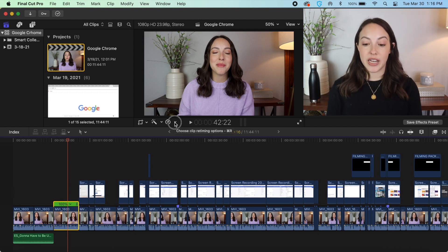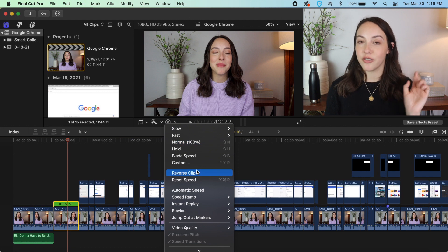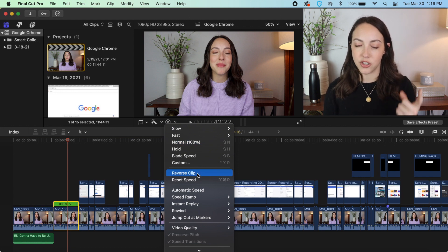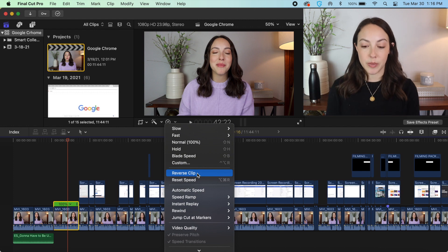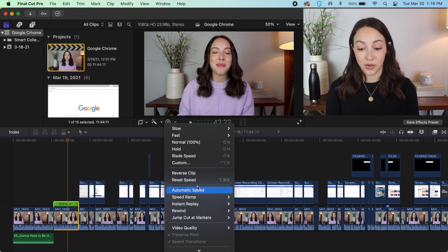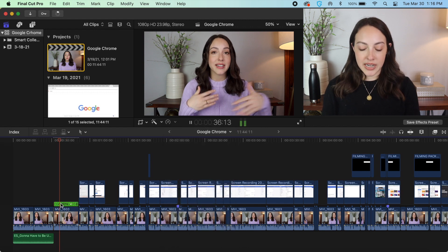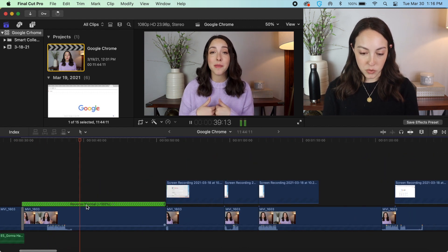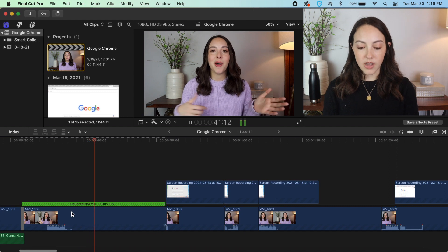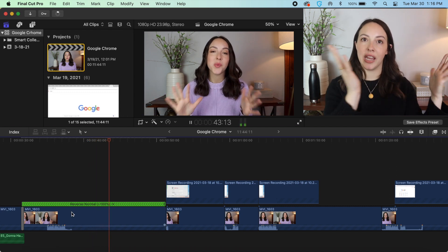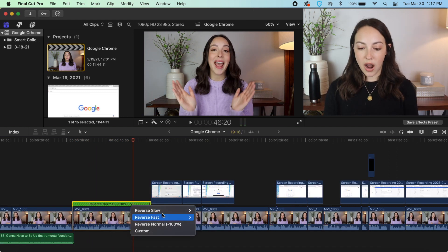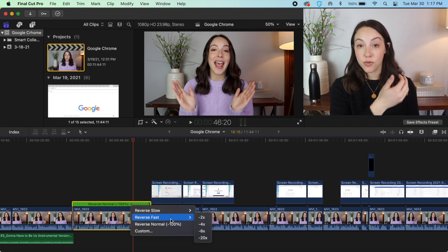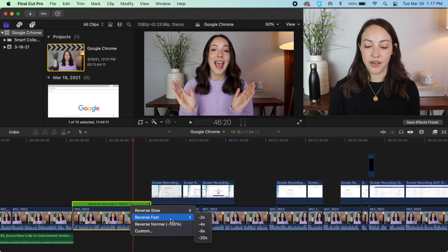But this little drop down right here has a lot of additional options, the first one being reverse clip. For the longest time I couldn't figure out how to do this and I would see it in other people's videos, and it is really that simple—you just click reverse clip. So as you can see now it has these backwards arrows and it says reverse normal, and that's how you know if your clip is going in reverse.